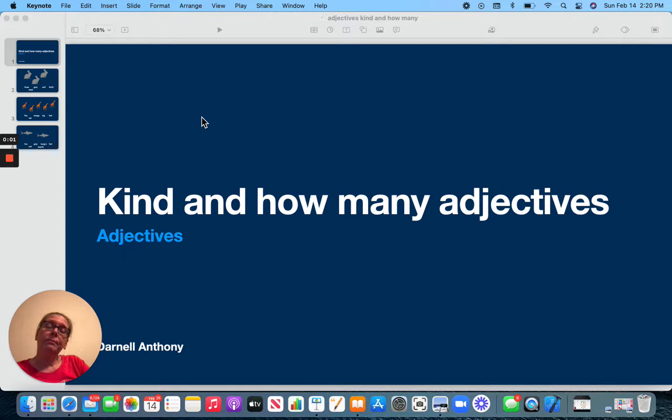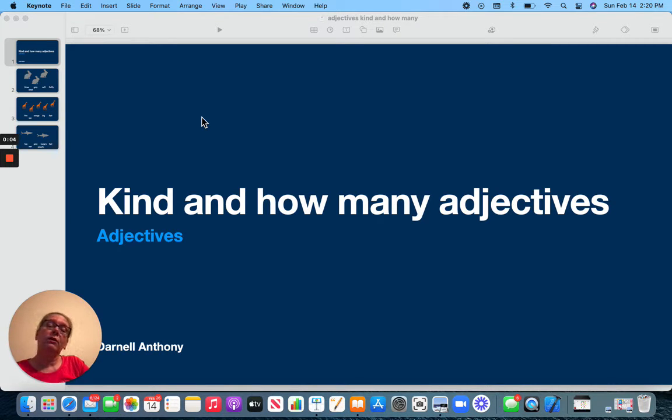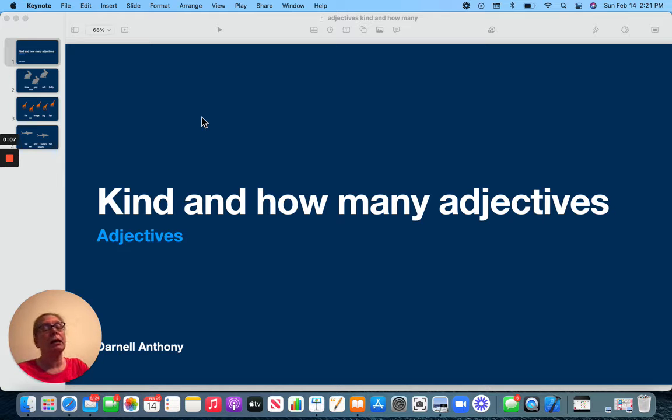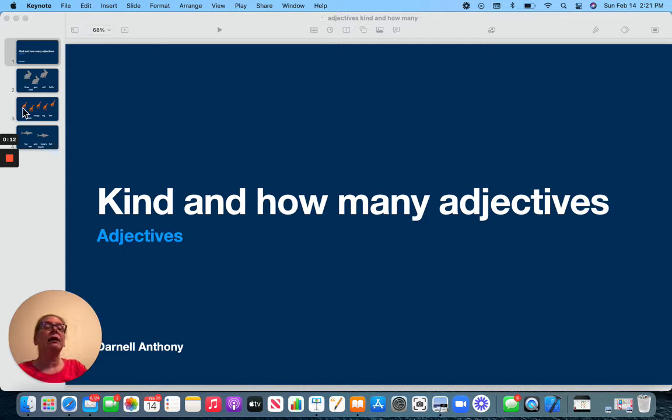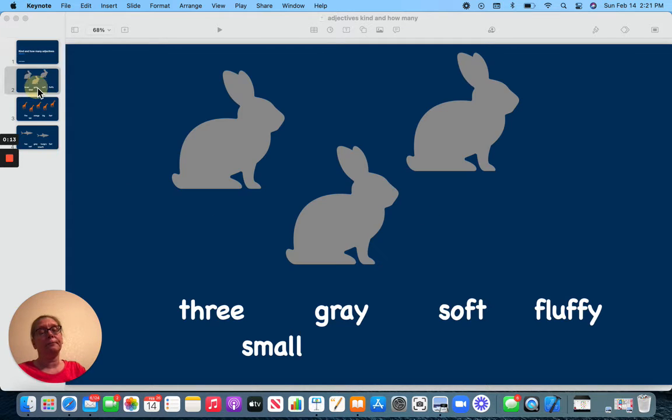Hi friends. We've been talking about adjectives, and yesterday we talked about describing words. We talked about pizza and ice cream. Today we're going to look at describing words for kind and how many.